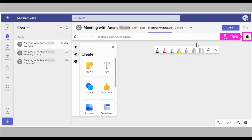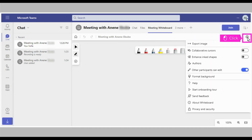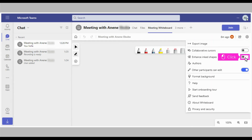Click Settings menu. Click the toggle icon next to Enhance Inked Shapes. That's it. You're done.